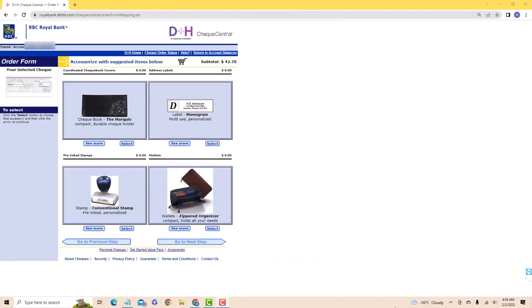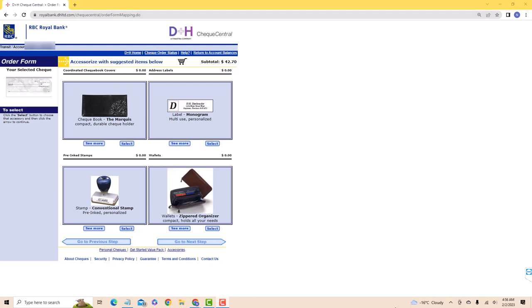Select an accessory for your check from the options provided. Click on the button that says Select. After selecting, click on Go to Next Step to proceed.